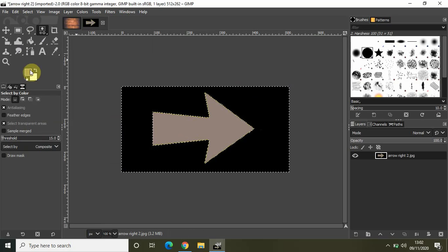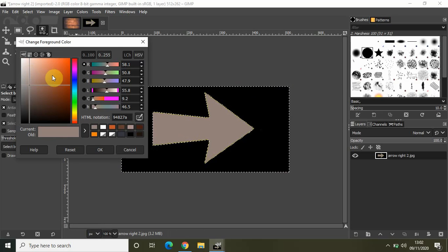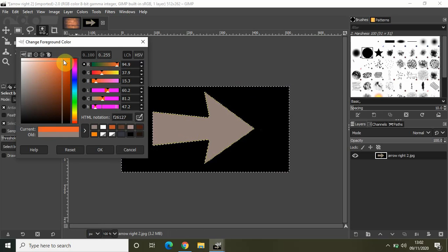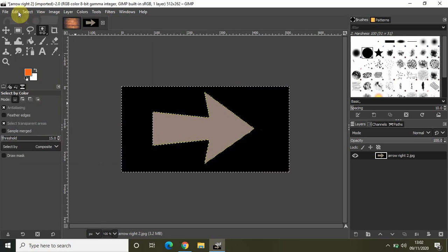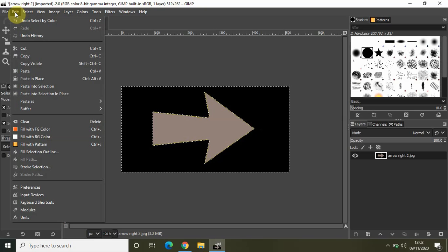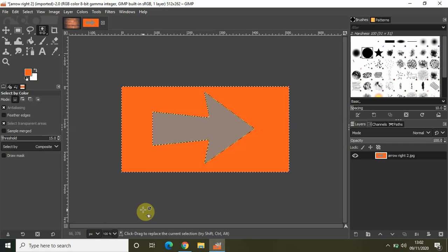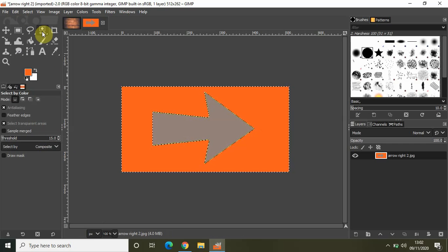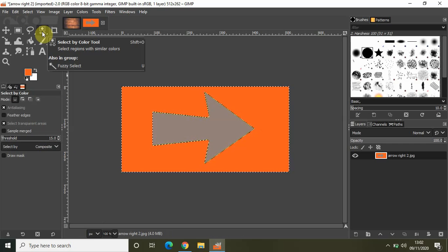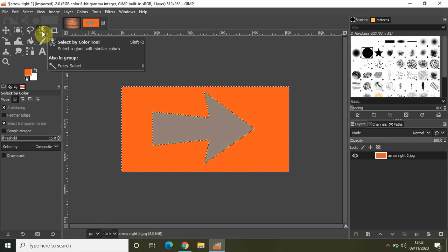Similarly, let me click on the black color. I'll go to the foreground color, select a different color, click OK, then go to Edit and select 'Fill with Foreground Color' to replace the black as well.